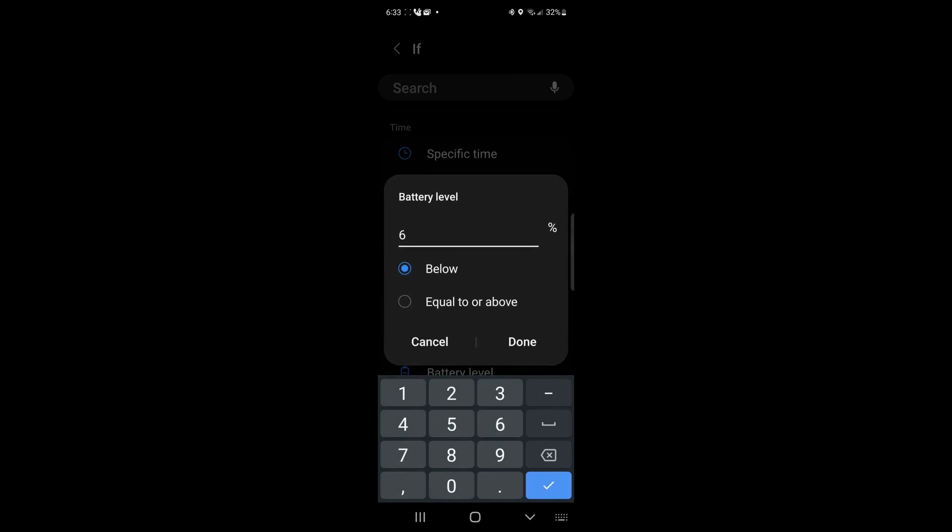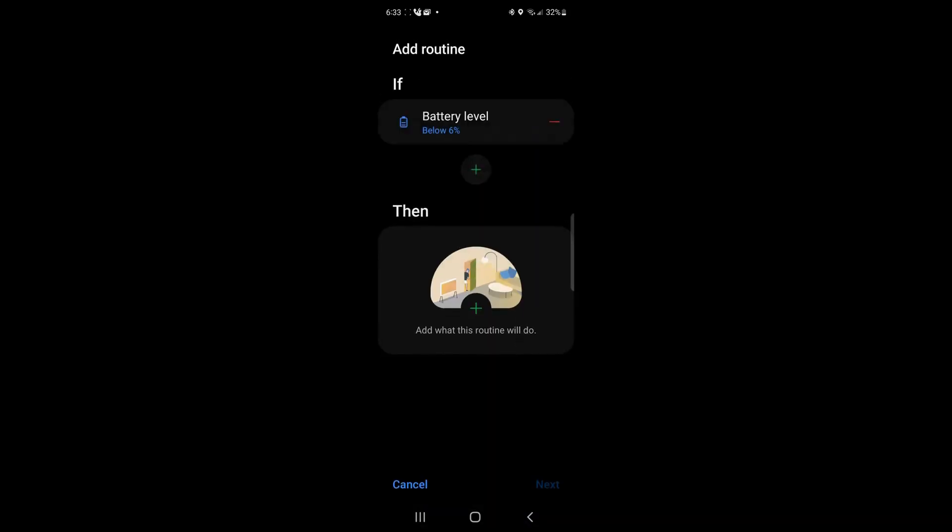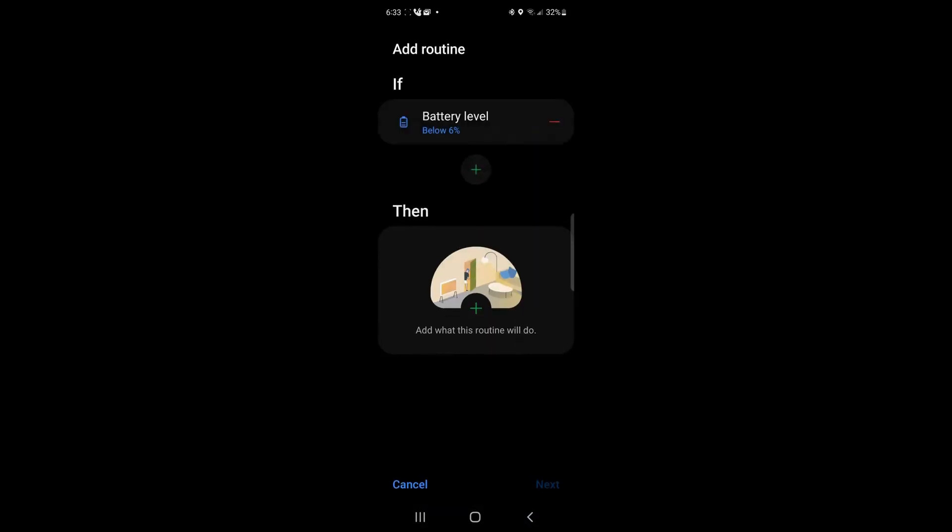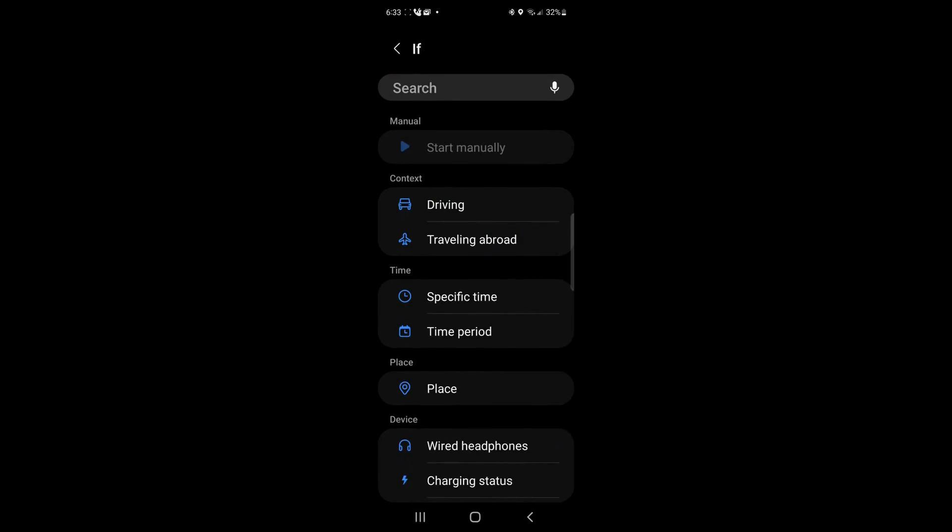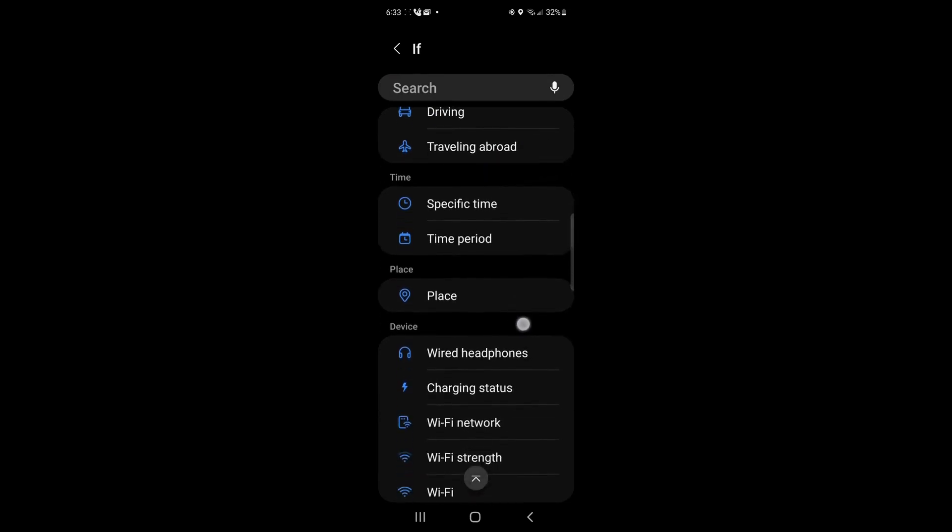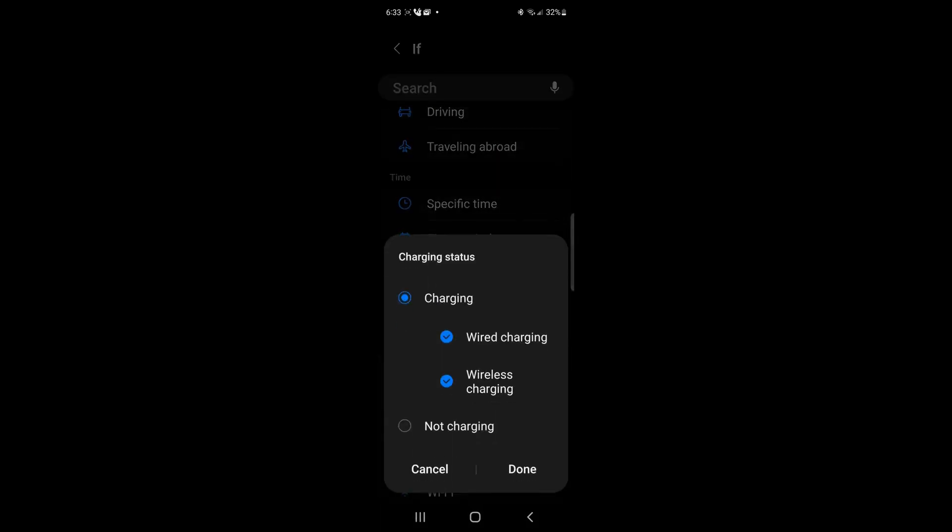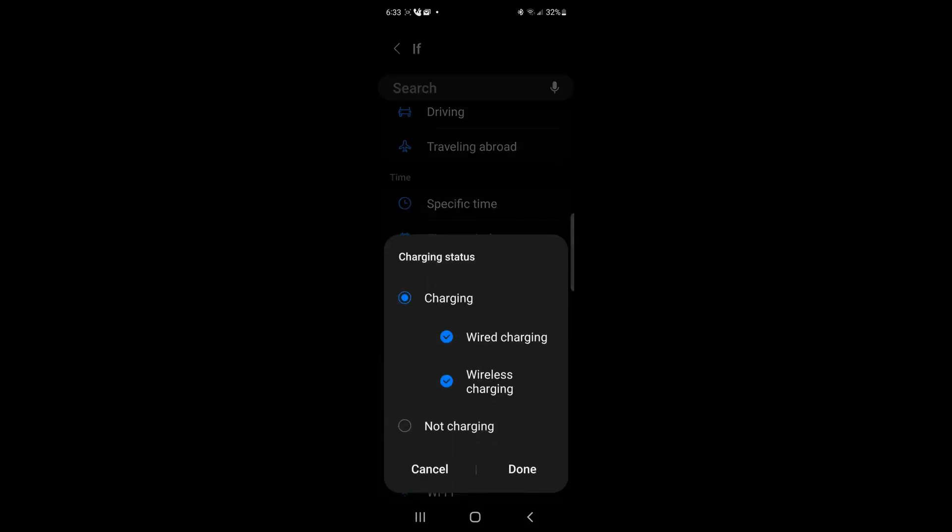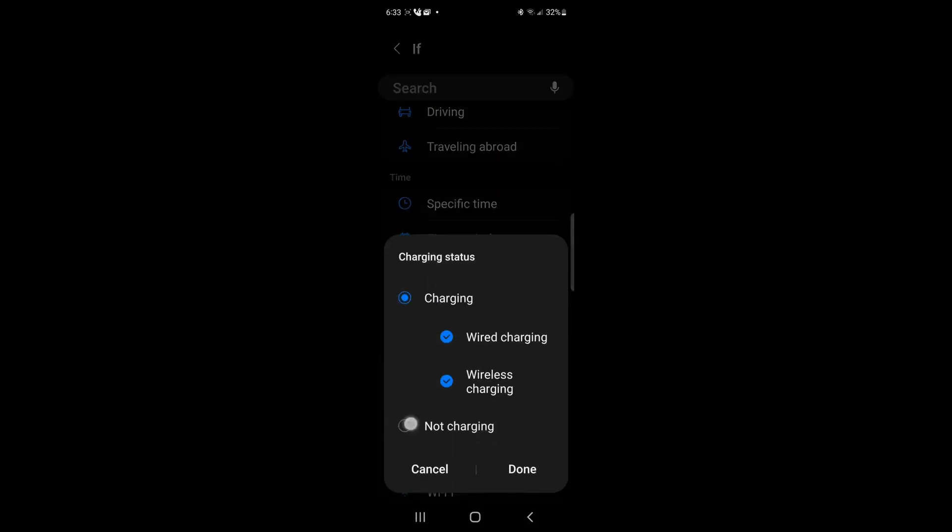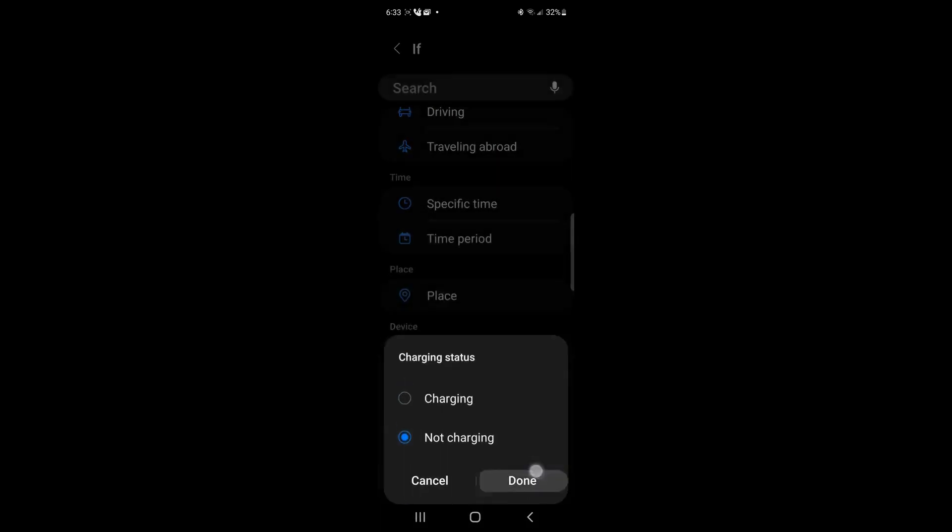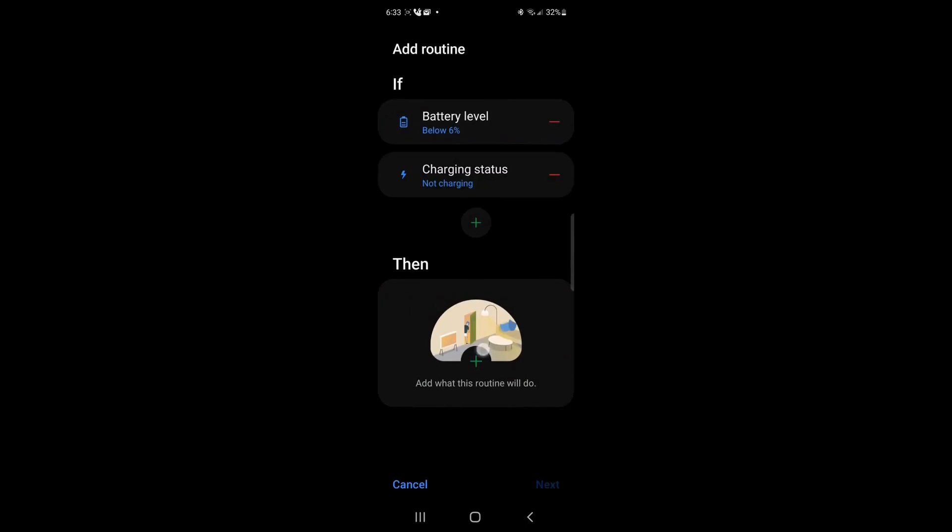I'll say when the battery level is below 6% and I'm not charging. That's the important one for me. And I'm not charging. So wired, wired, not charging.